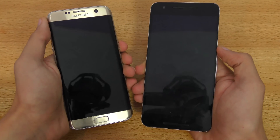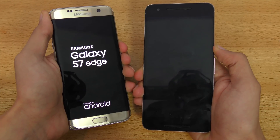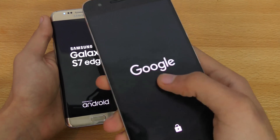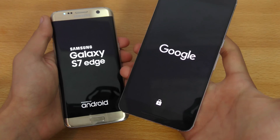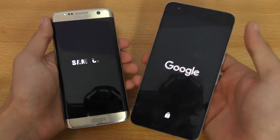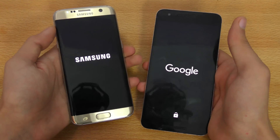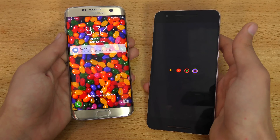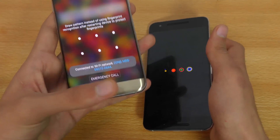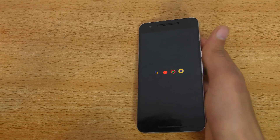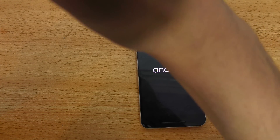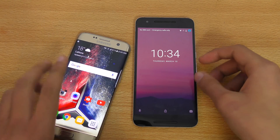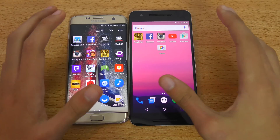Starting off with the boot-up test — pressing the power button. You have to unlock the bootloader on your Nexus 6P to install Android N, so there's that warning whenever you boot it up. You can see the Galaxy S7 Edge is faster. Snapdragon 810 devices always take some time to boot, but with Android N I've seen some improvements on the Nexus 6P in terms of boot-up speed.